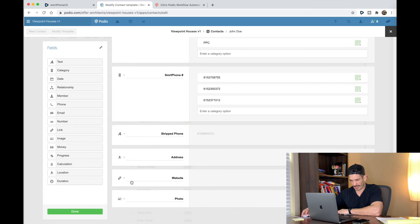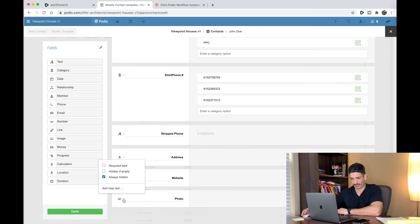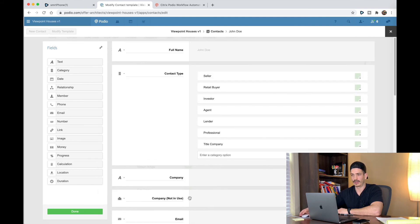And then you have website — I think this is always hidden. There's a link option here but I don't use it. Just make it anyways if it's not already there. And then photo — that's the image icon and it's always hidden. Call it photo.